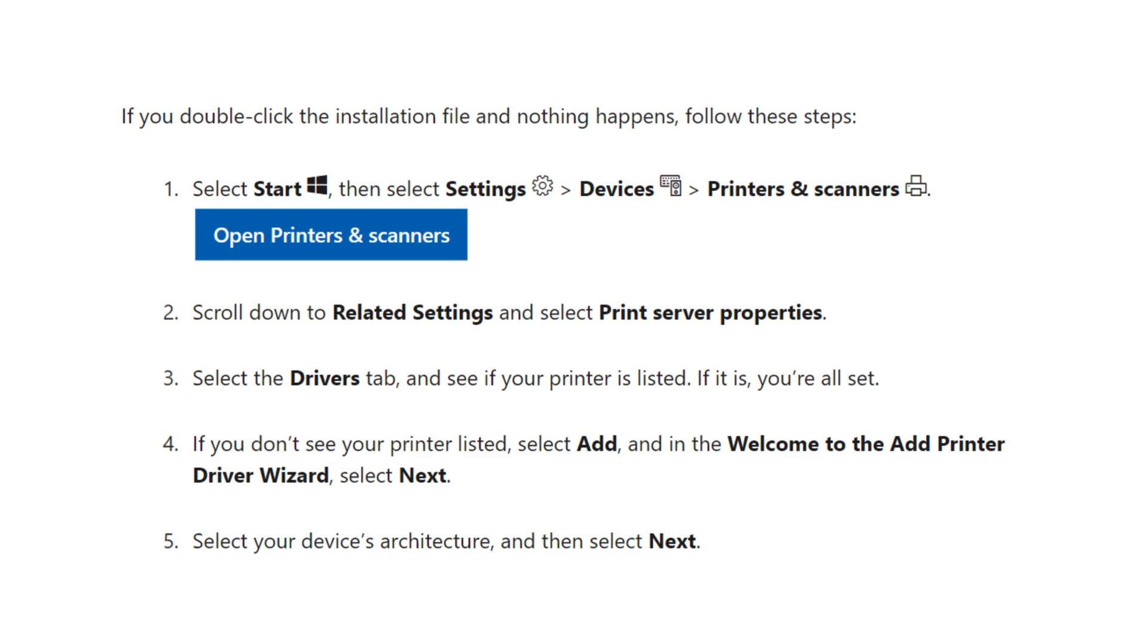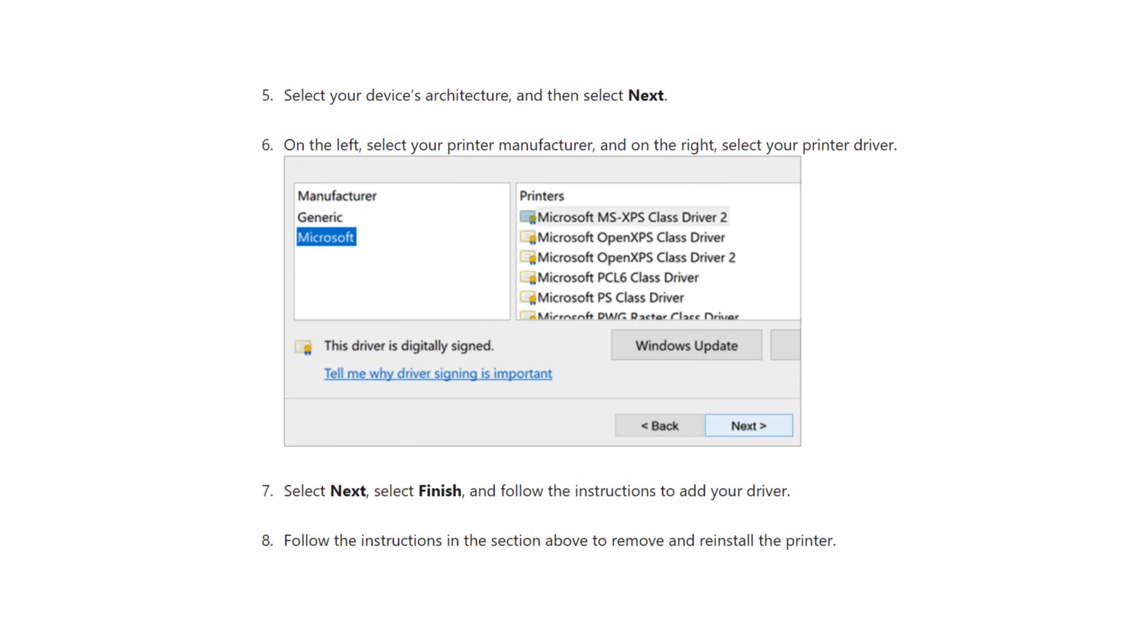Then reinstall the printer using the original installation disk or by downloading the drivers from the official HP website.